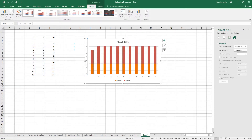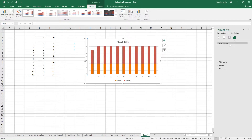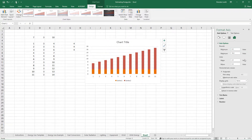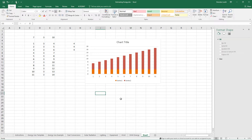I can fix the low end to be anything I want as well. If I reset it, it will automatically adjust to the boundaries of the data. You can explore all these different formatting options for the charts.